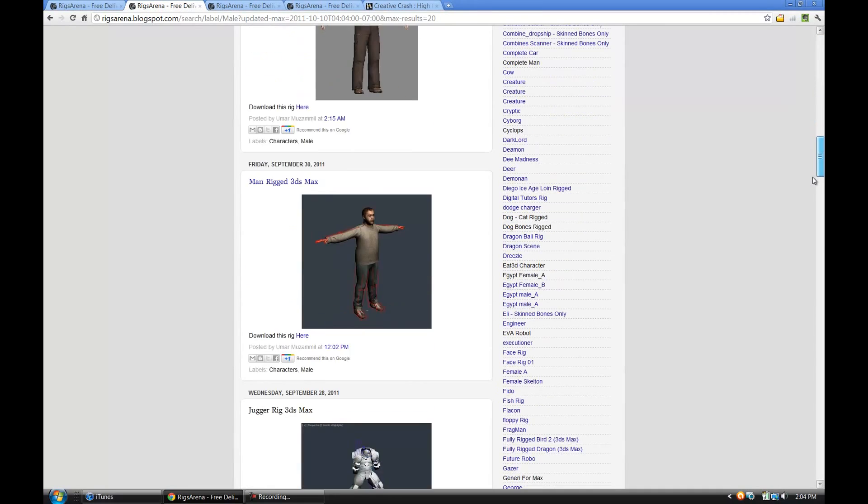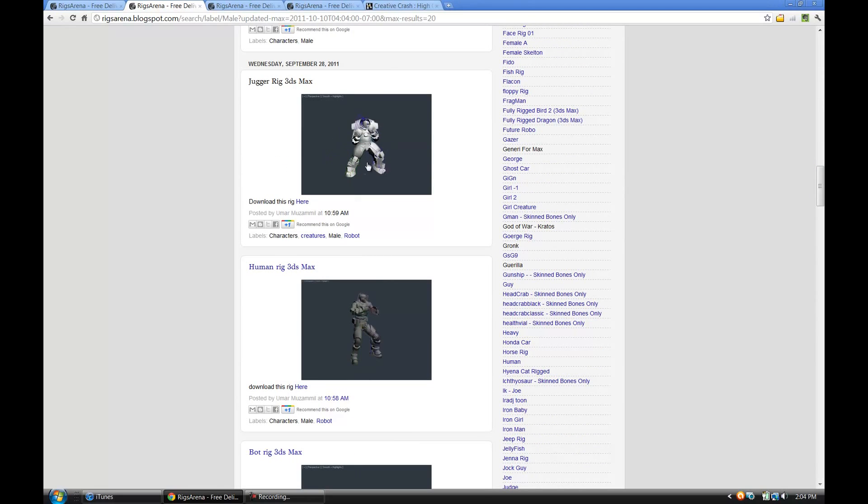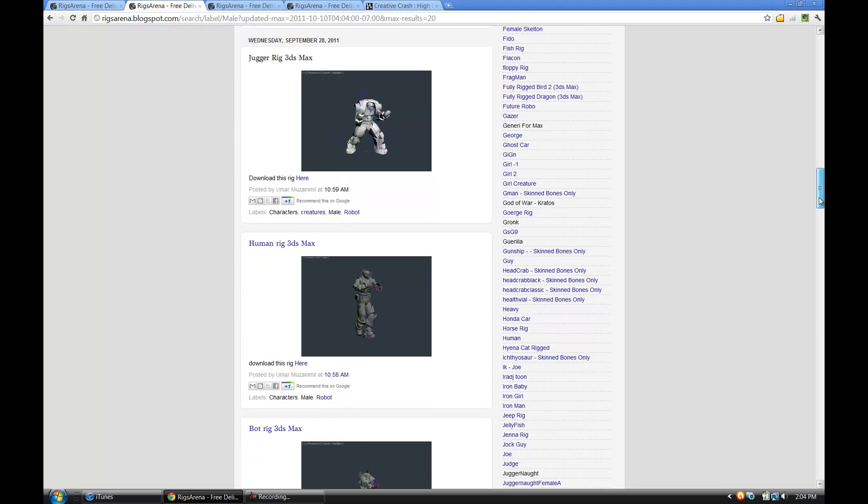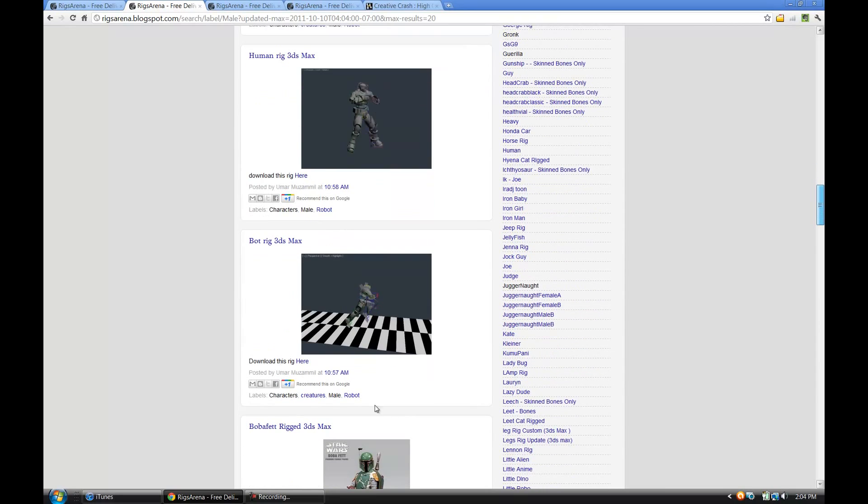humanoid characters and then they've got some rigs that already have animation on them, which you can kind of see. They're almost like game loops. There's some walk, some run cycles in here.